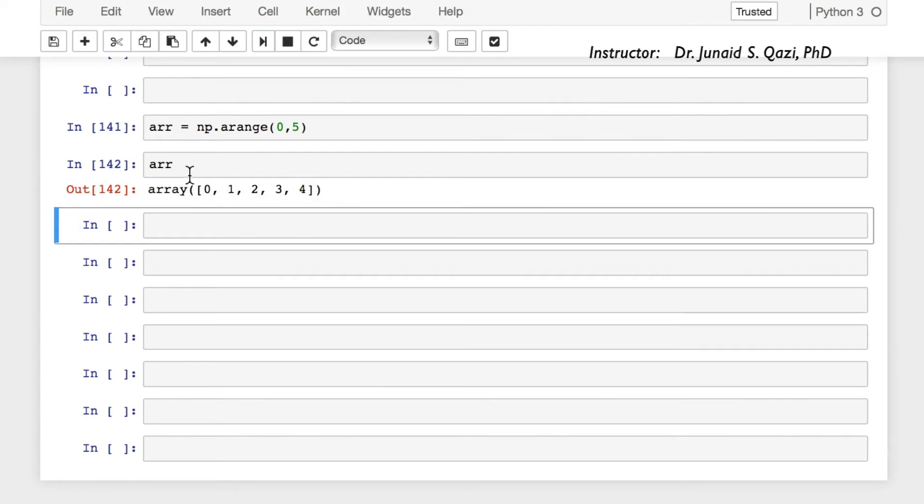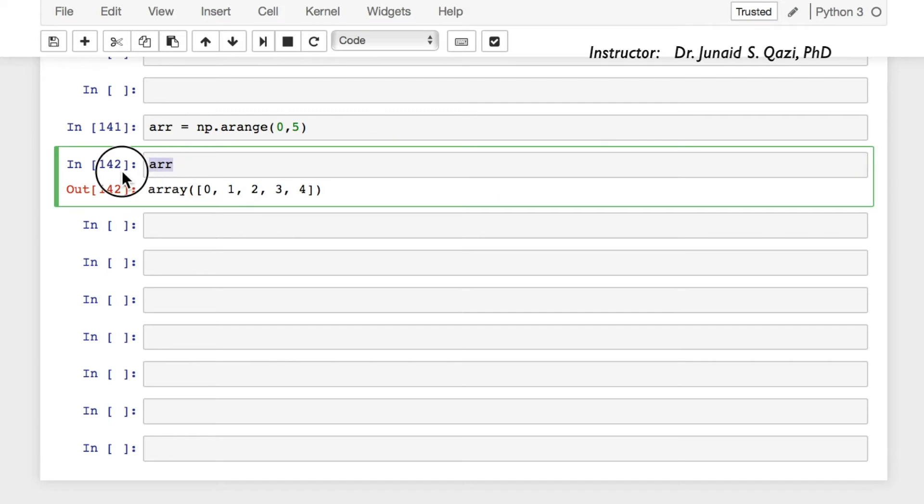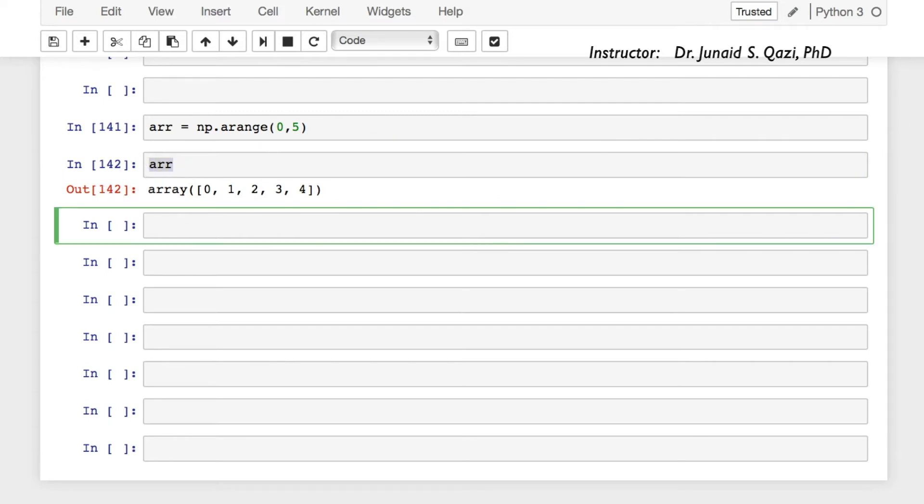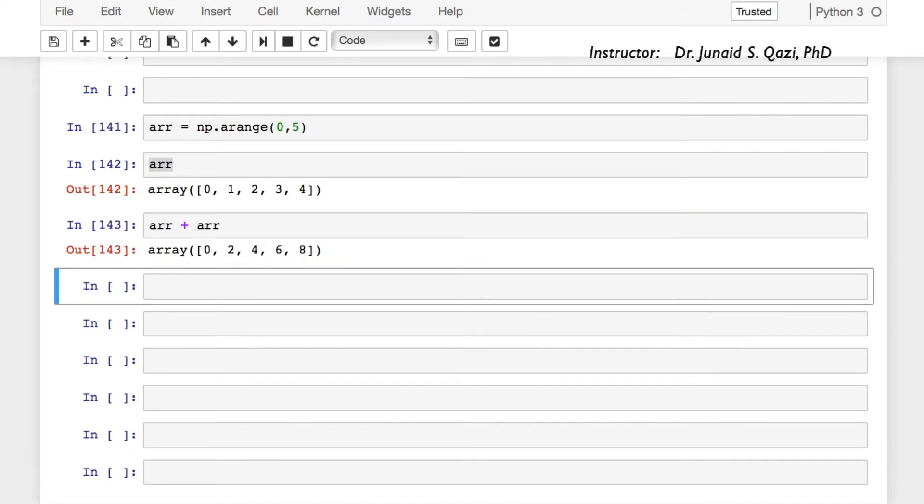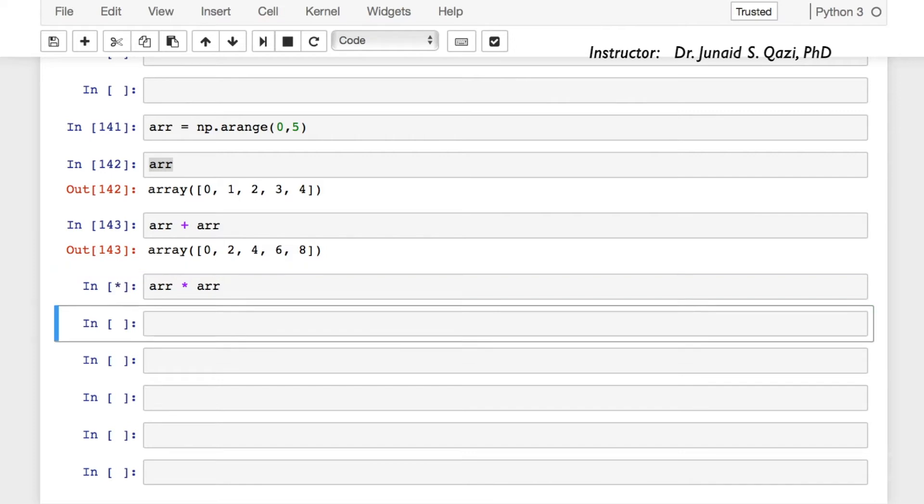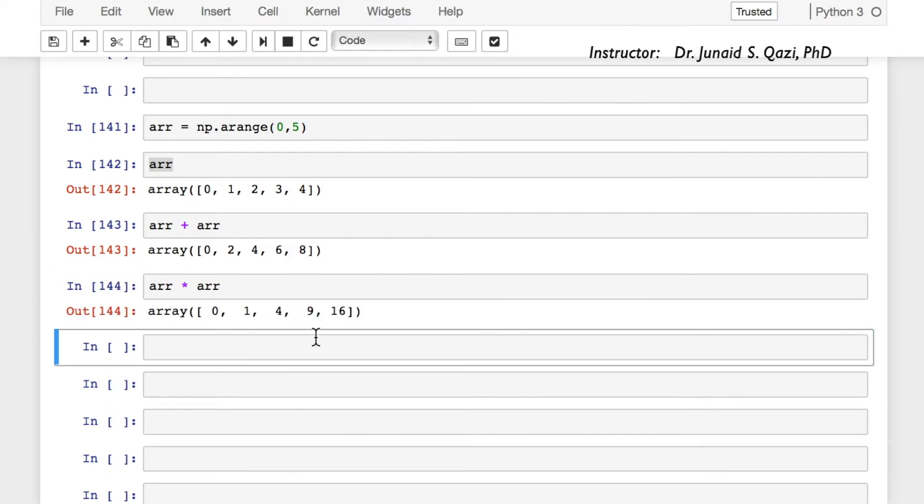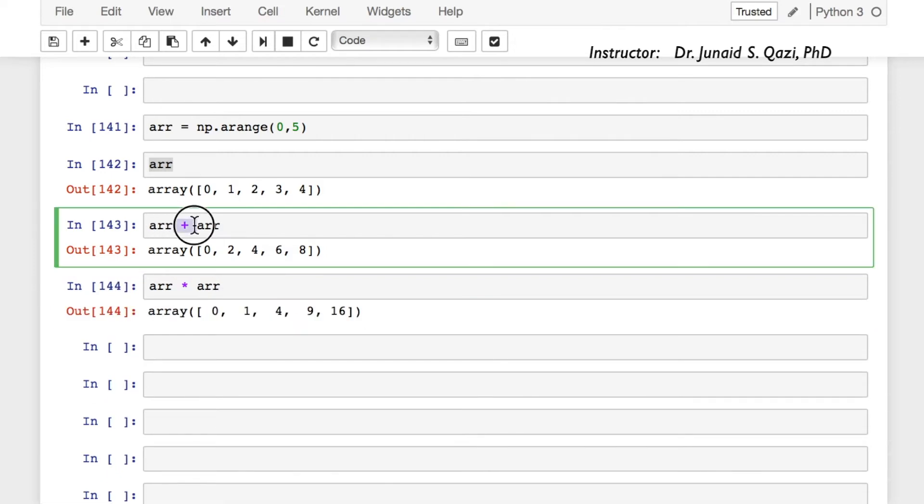What if we want to add arr and arr? We can do this: arr plus arr. So 0 plus 0, 1 plus 1 equals 2, 2 plus 2 equals 4, 3 plus 3. We can do other arithmetic operations as well and it is simple. Like in Python, we are adding them like adding numbers, like adding variables.